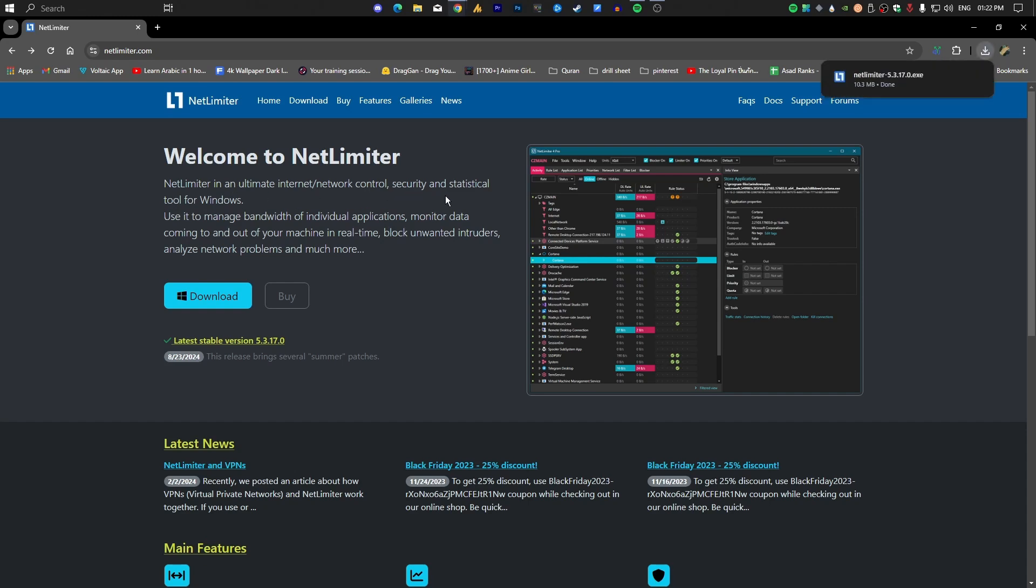NetLimiter is the ultimate internet network control, security, and statistical tool for Windows. Use it to manage bandwidth for individual applications, monitor data coming to and out of your machine in real time, block unwanted intruders, analyze network problems, and much more. Basically, you can control your network usage for specific applications or for the whole PC. First, you need to download it.